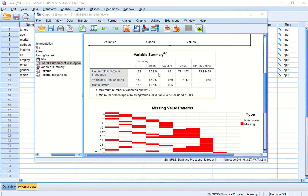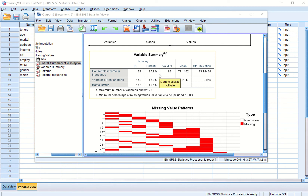The variable summary table shows only those variables with more than 10 percent missing values. Marital status has 11.5 percent missing, years at current address has 15 percent missing, and household income is missing in 17.9 percent of the cases.